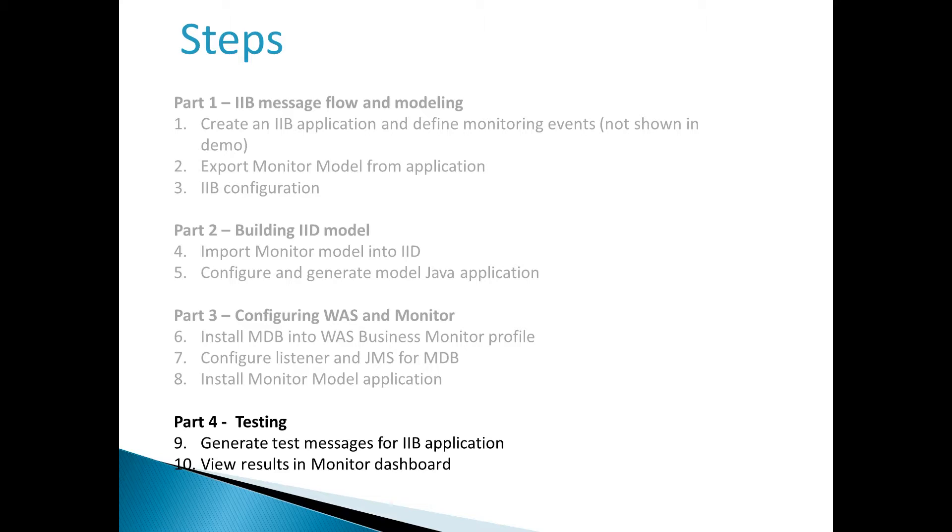This chart lists all the topics in this four-part video series. This fourth video will demonstrate testing and will show how to generate test messages for the IBM Integration Bus application and how to view the results in the monitor dashboard.